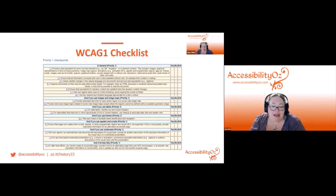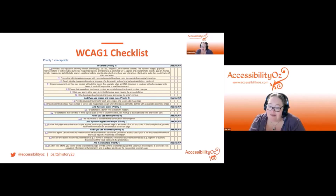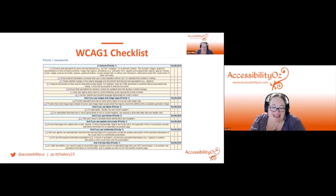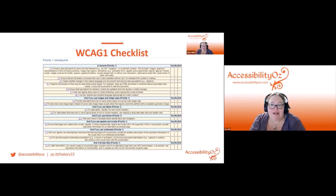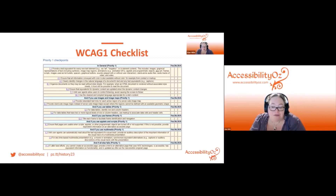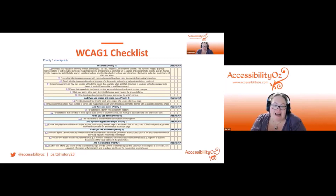WCAG 1 also required that pages be usable when scripts, applets, or other programmatic objects are turned off or not supported — and if not possible, to provide equivalent information on an alternative accessible page. This was because screen readers, basically just JAWS at the time, didn't interpret JavaScript. So sites needed to work entirely with JavaScript disabled. Screen readers eventually worked hard on that and do now interpret JavaScript properly, which is a major change between WCAG 1 and WCAG 2.